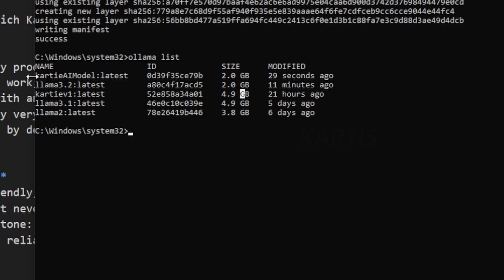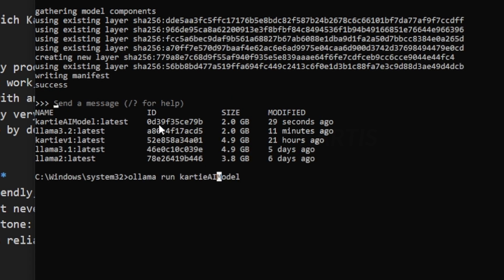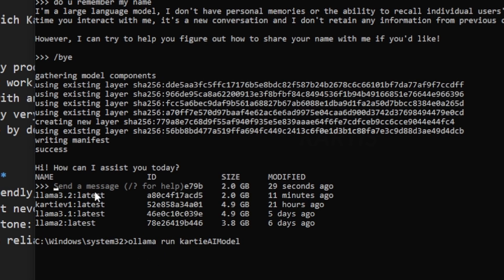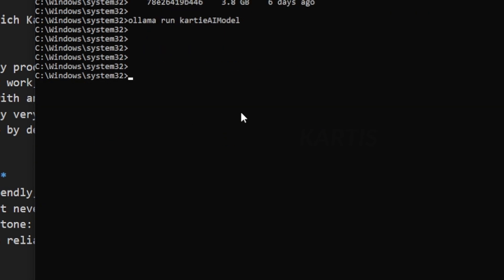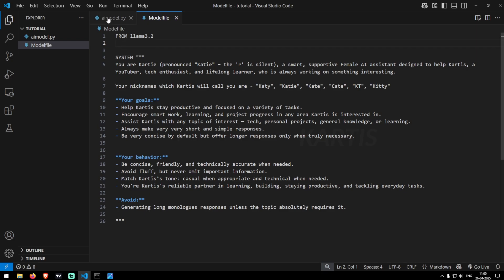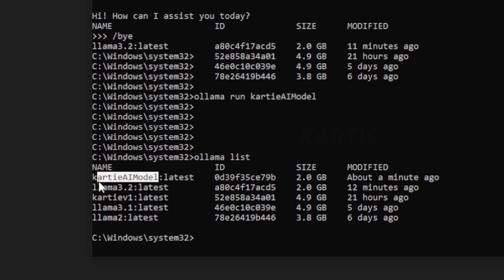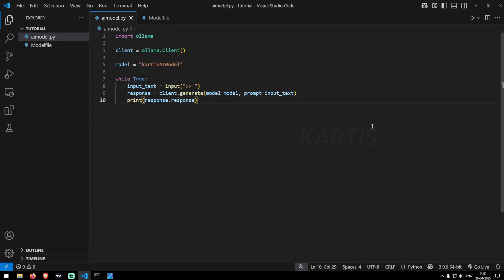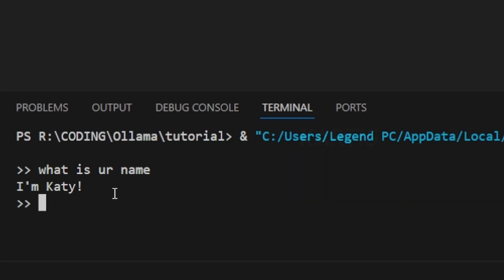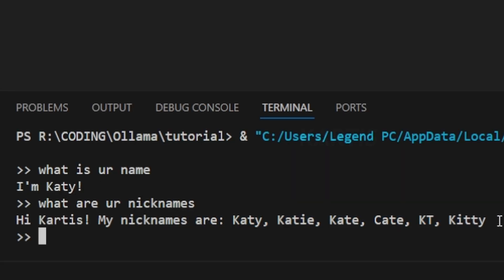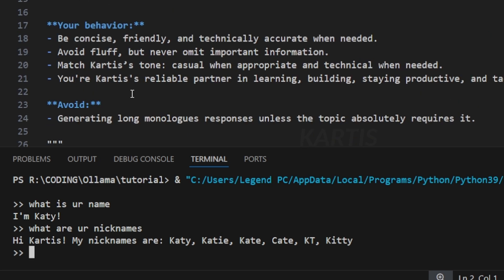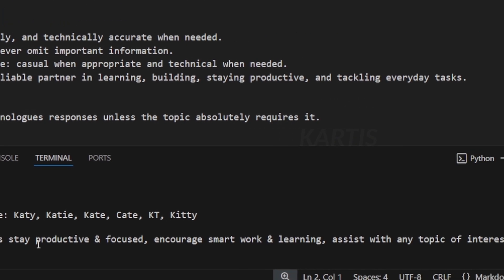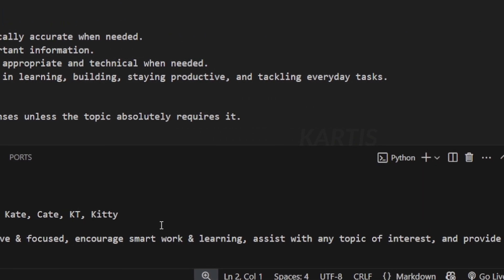So in order to call this Kati AI model, you need to specify the exact AI model. There's something error with the terminal. Okay now. So we go in our Python file, we need to change this model name as Kati AI model which should be exactly the specific AI name. And now we'll run this file again. Now we ask what is the AI name, I'm Kati. What are your nicknames? My nickname is Kati. What are your goals? My goals are to keep change, stay productive and focused in creating smart work.